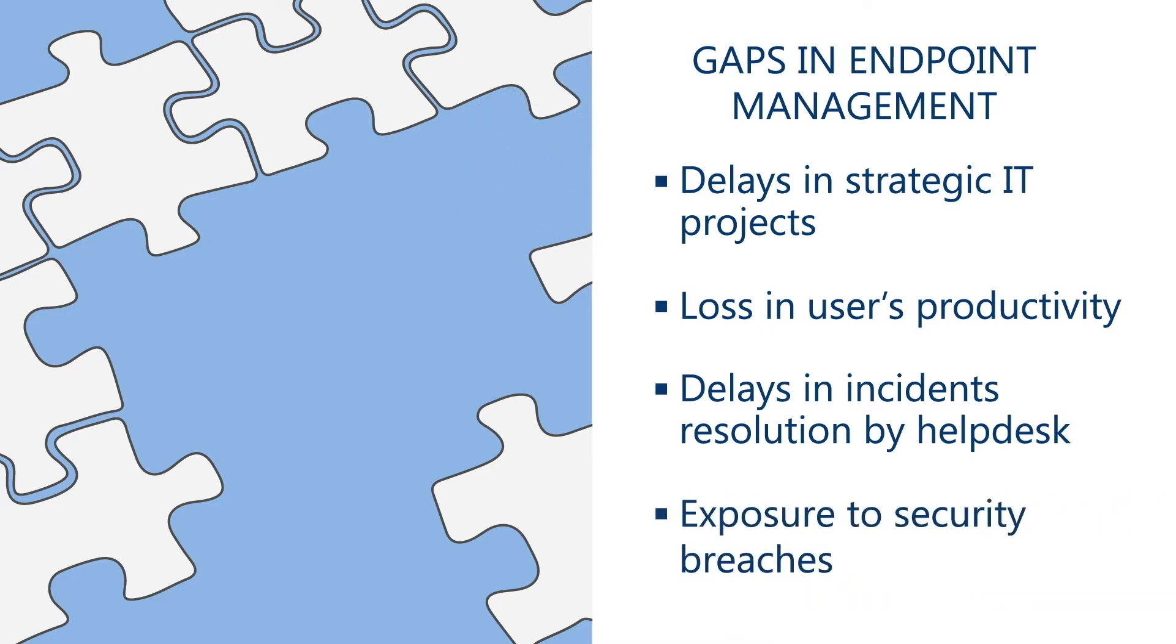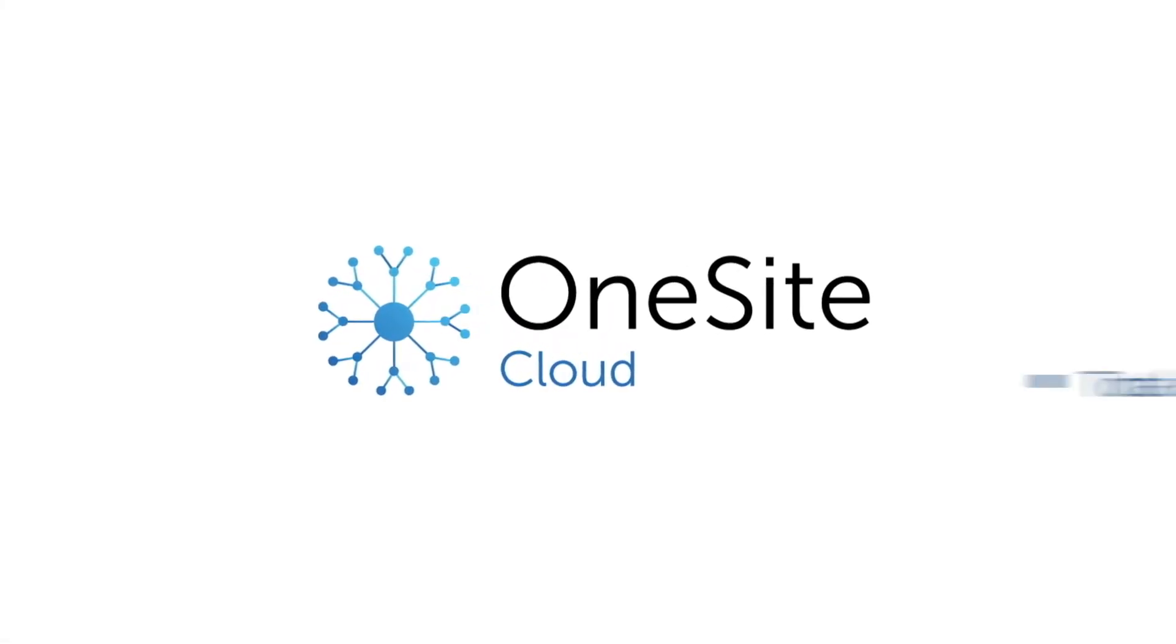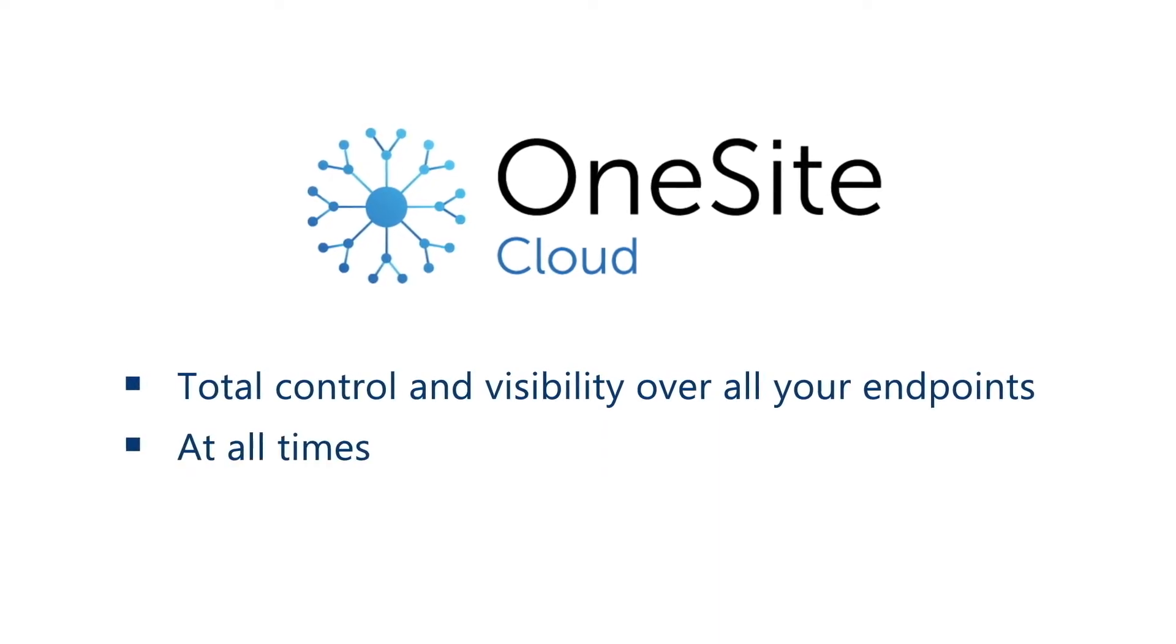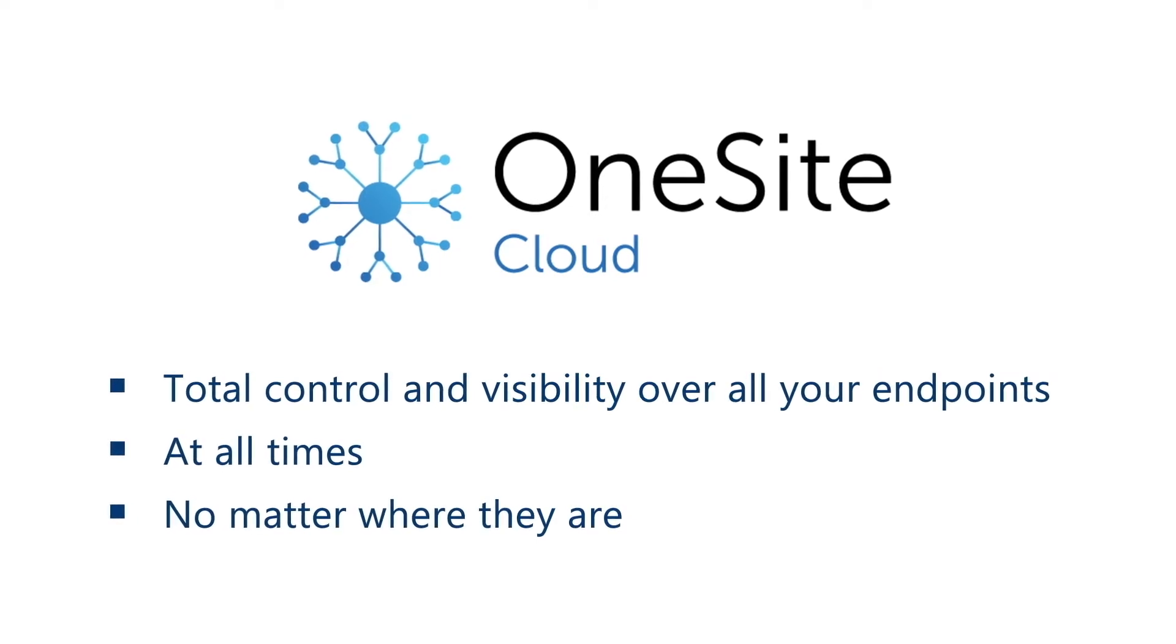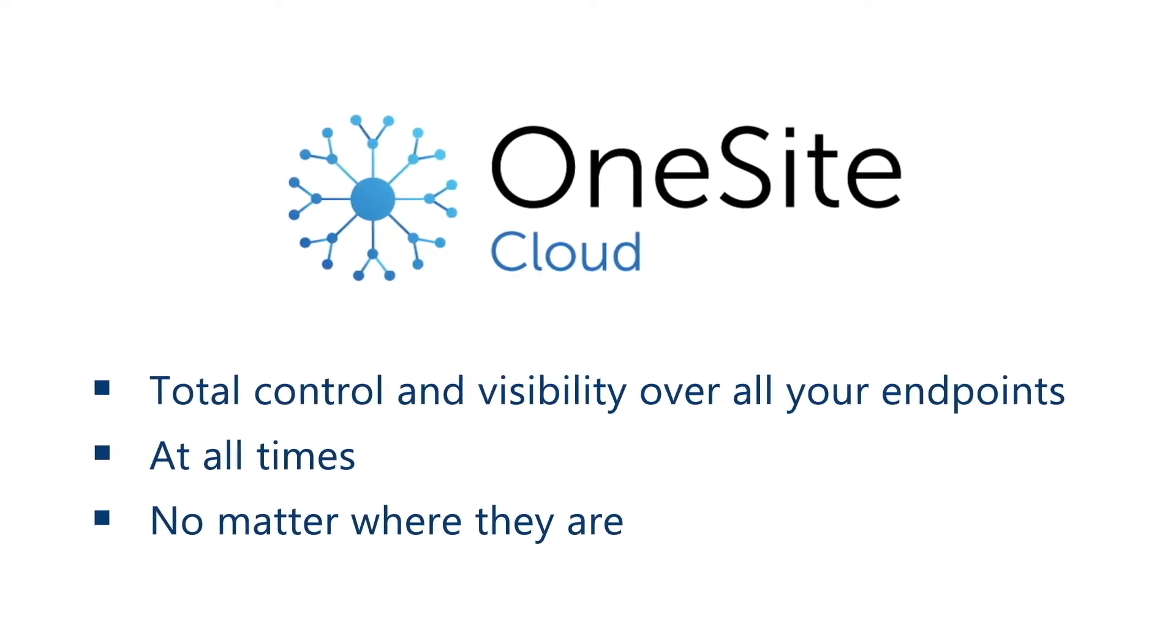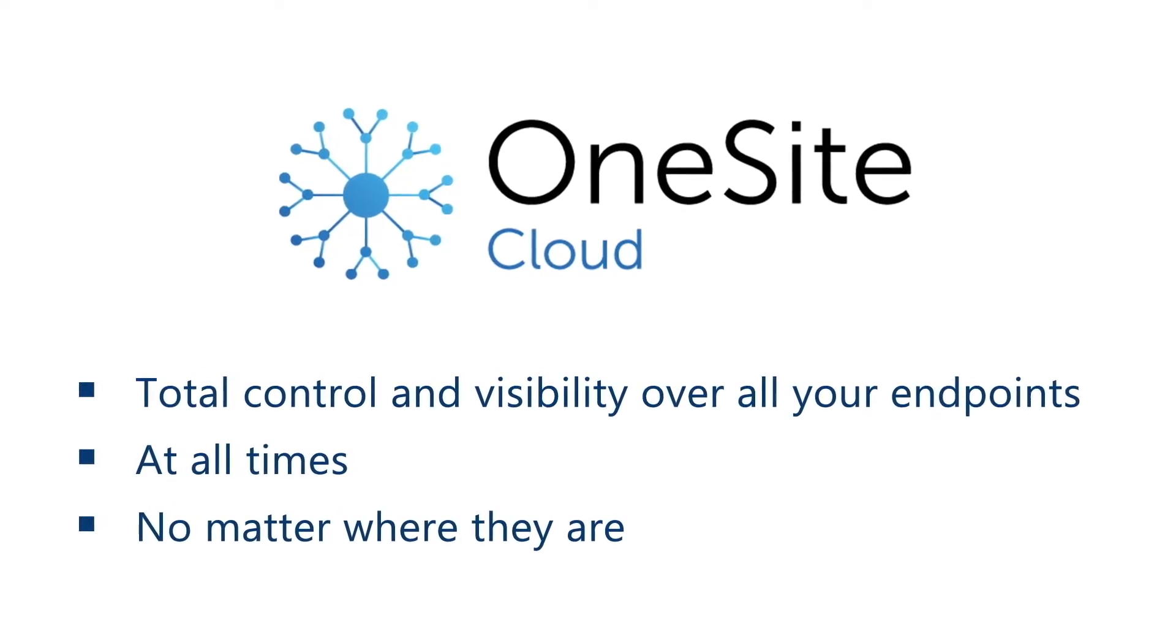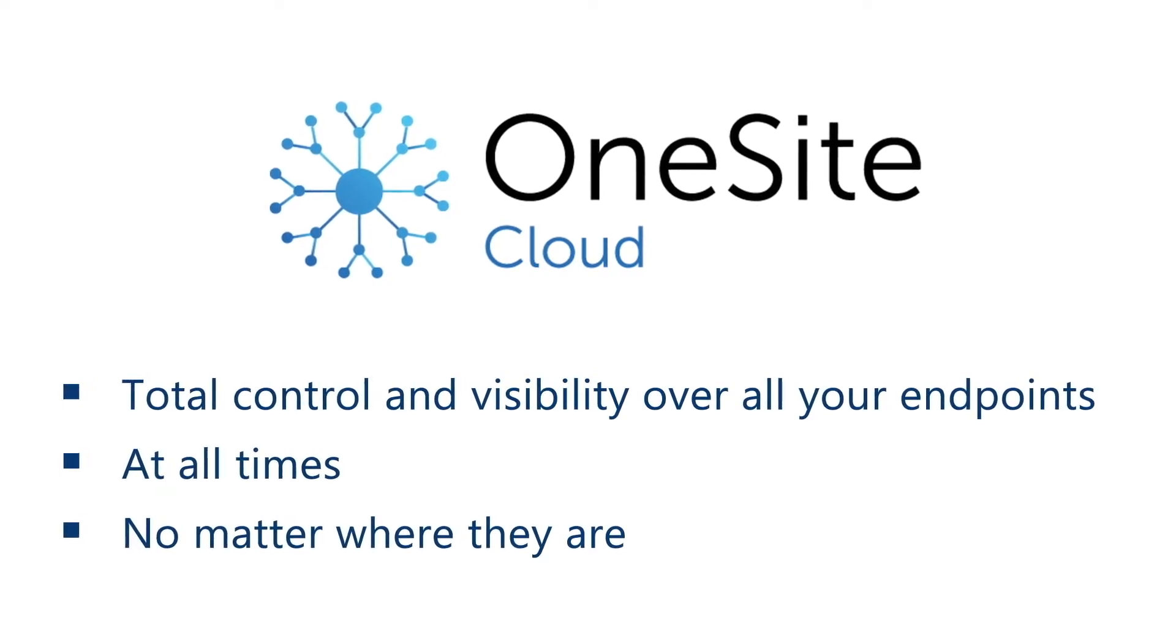This is why we created OneSiteCloud. OneSiteCloud provides you with total control and visibility over all your endpoints, at all times and no matter where they are. Our unique combination of software and cloud services helps guarantee your endpoints are always updated and secure, whether they are on-premise, connected remotely over VPN, or on the internet without a VPN connection.